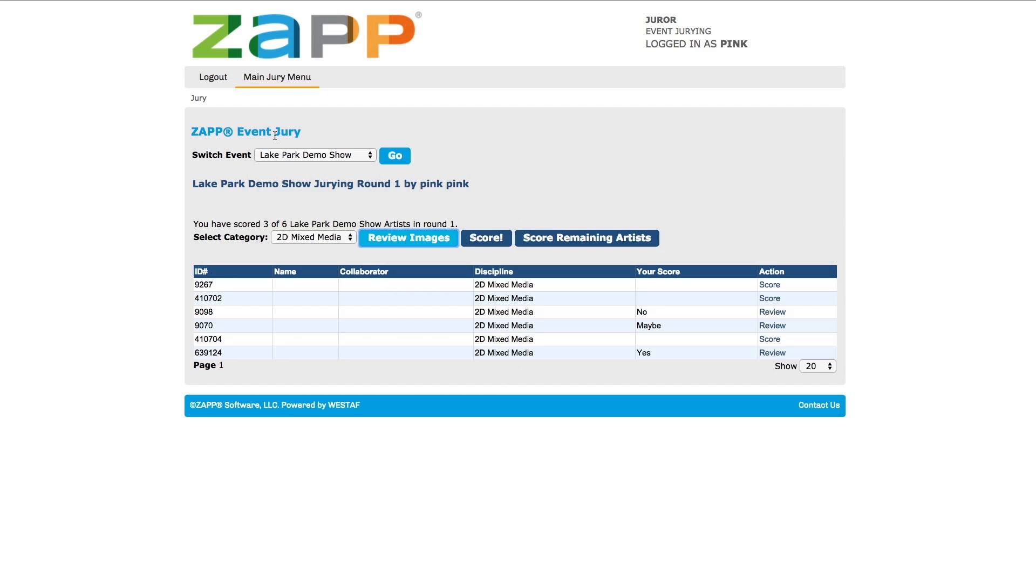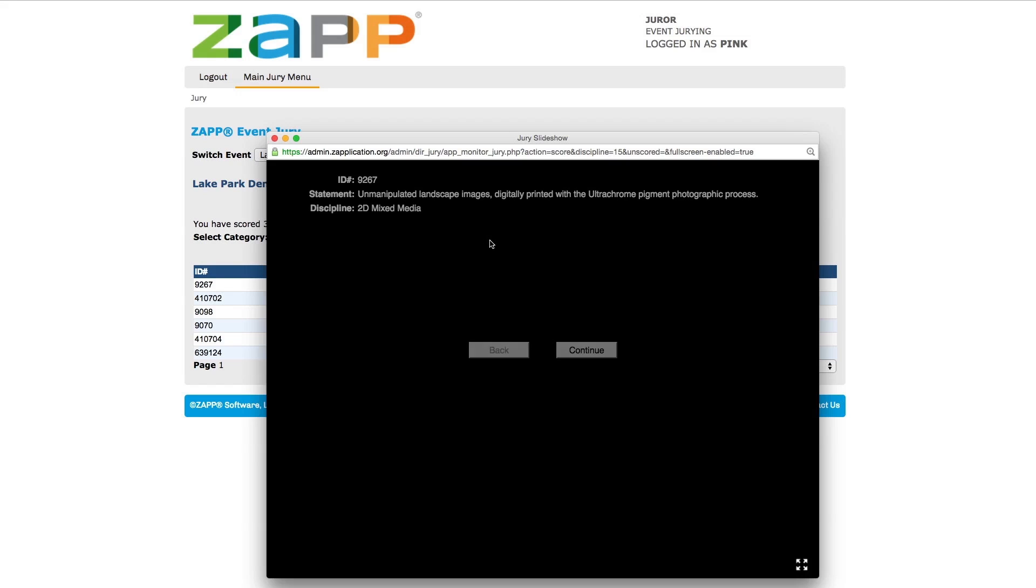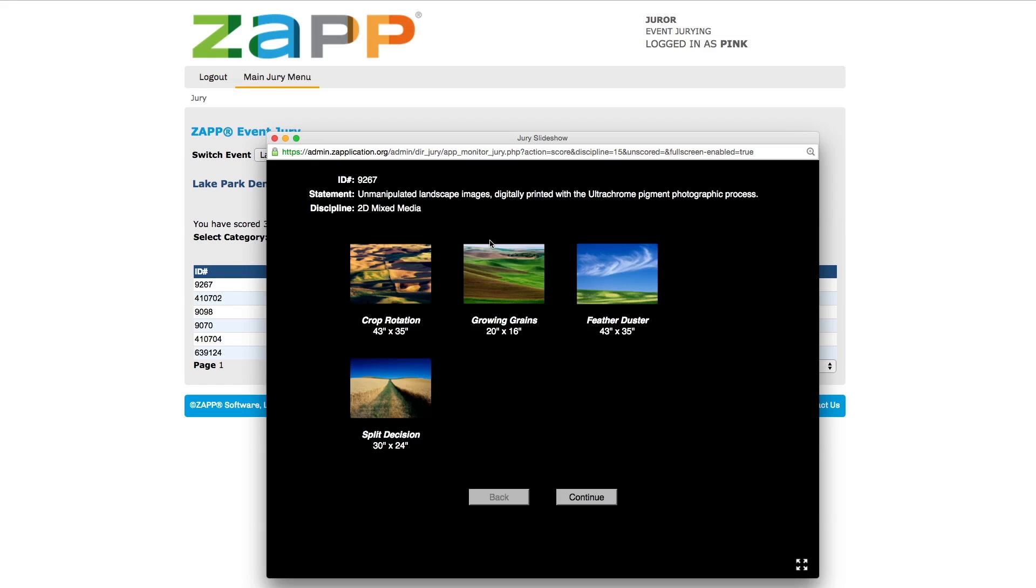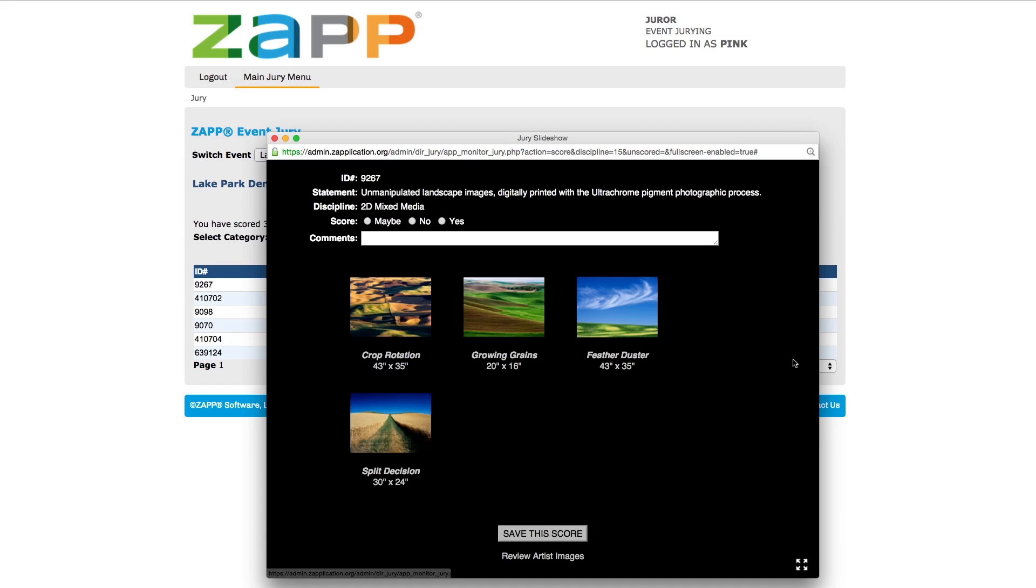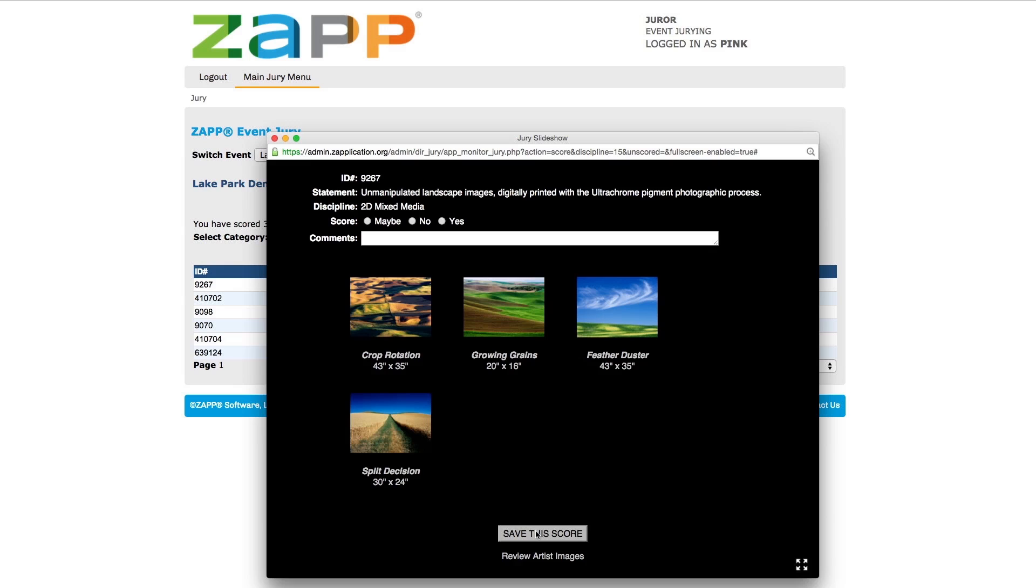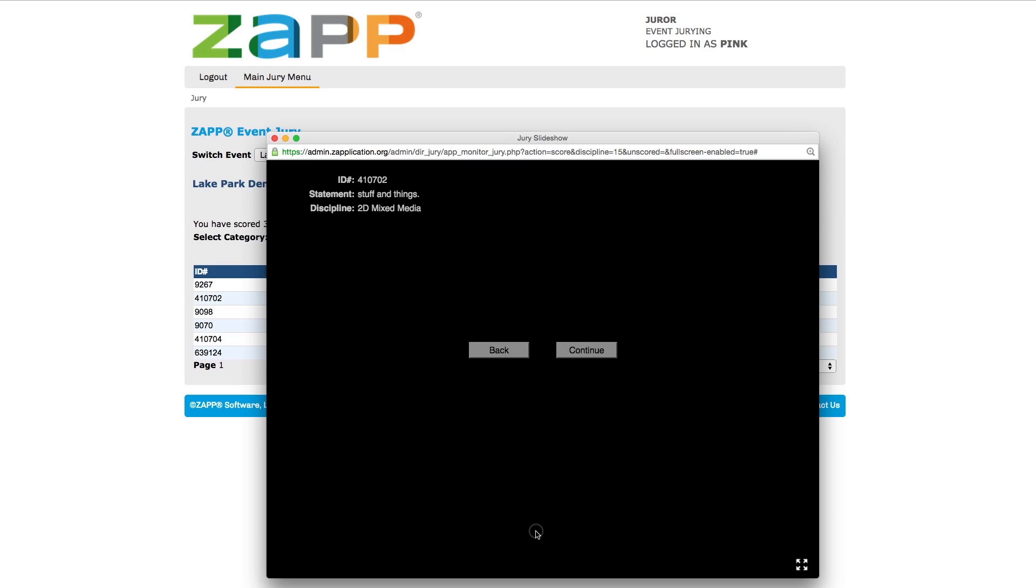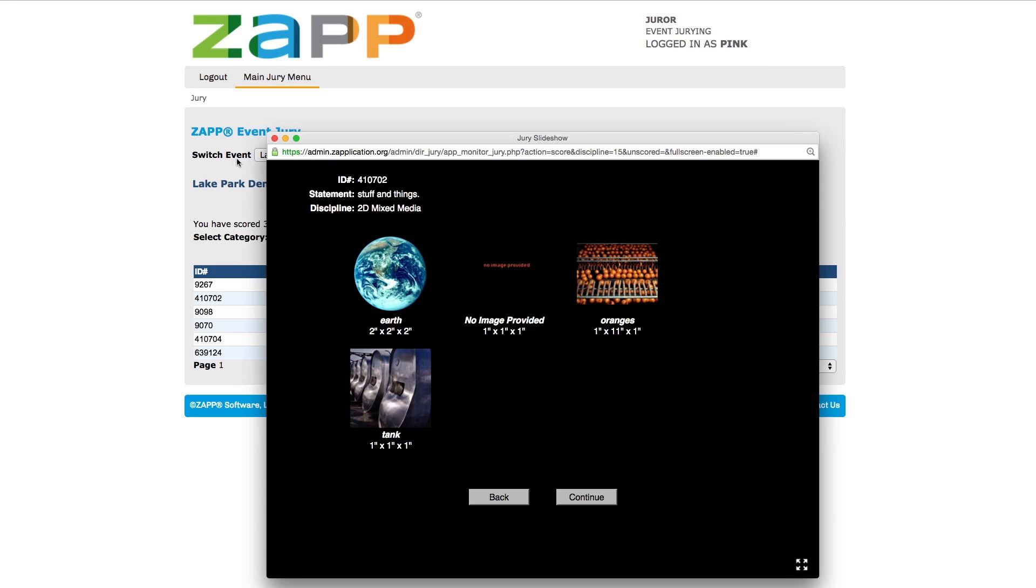When you are ready to score the applicants, click the Score button. This is similar to the review page, except you will see a scorecard at the end of each applicant's body of work. On the scorecard, you see the artist's body of work and a place to submit scores and comments. Be sure to hit the Save This Score button to ensure that your scores are saved.